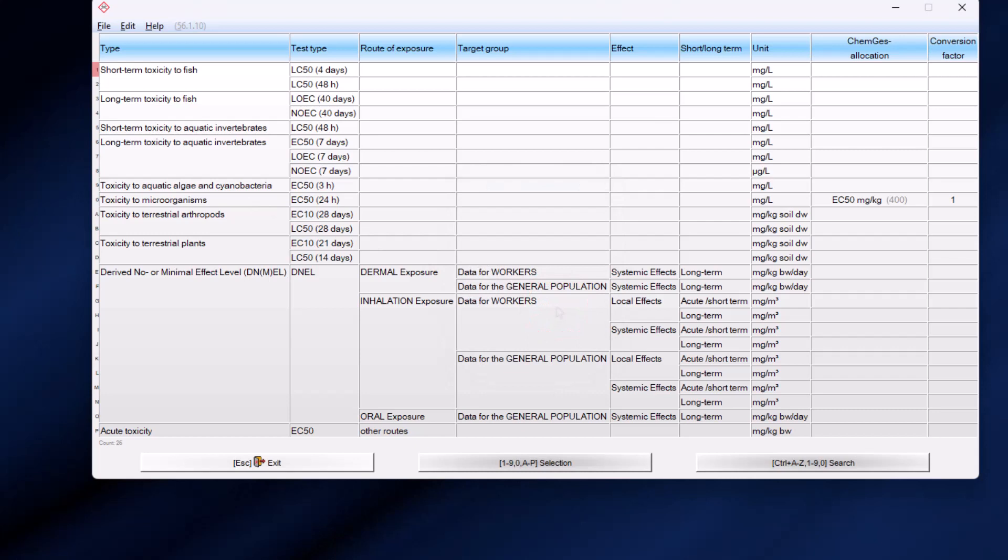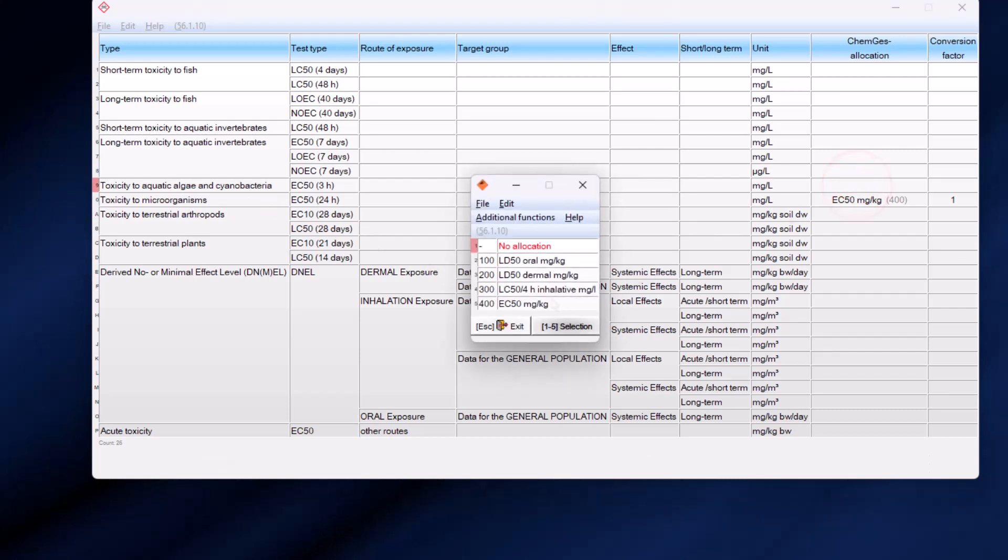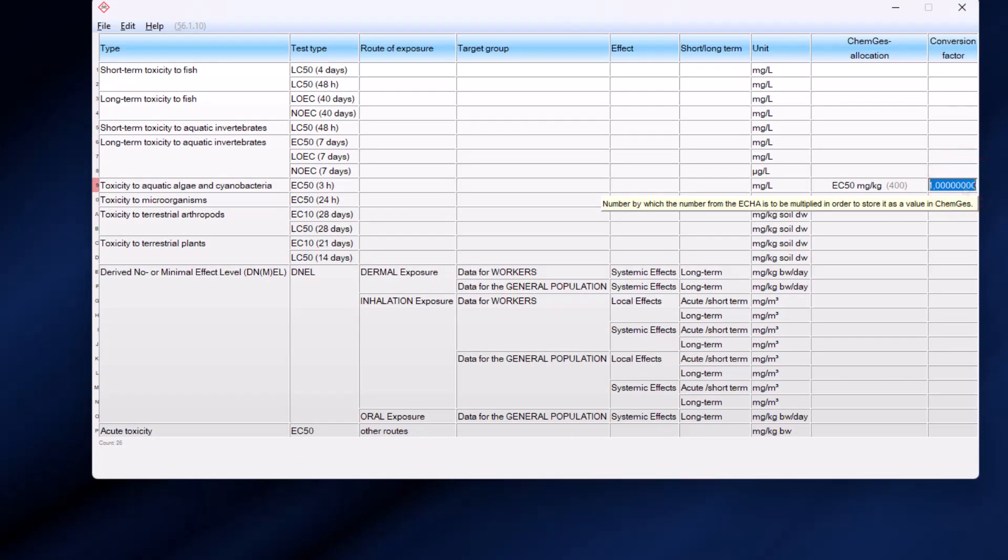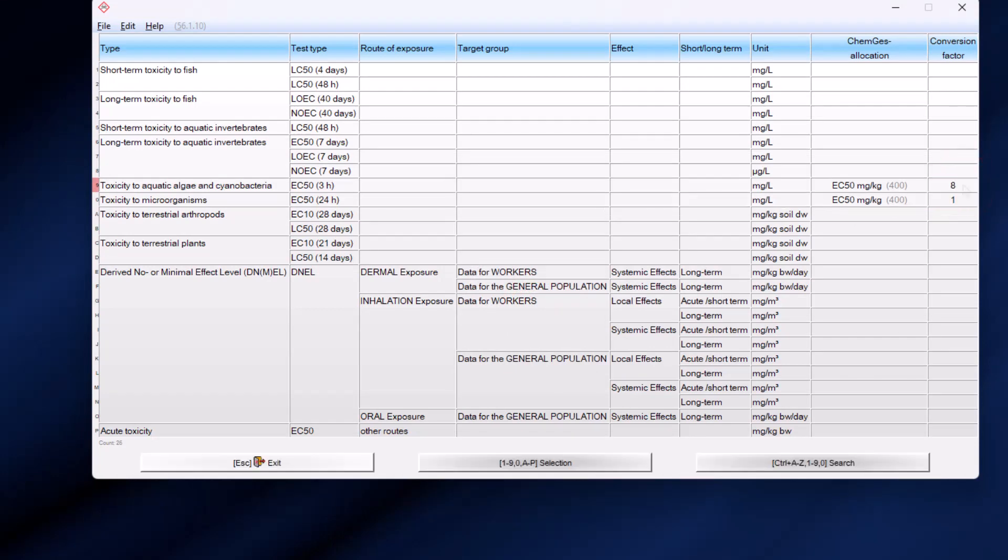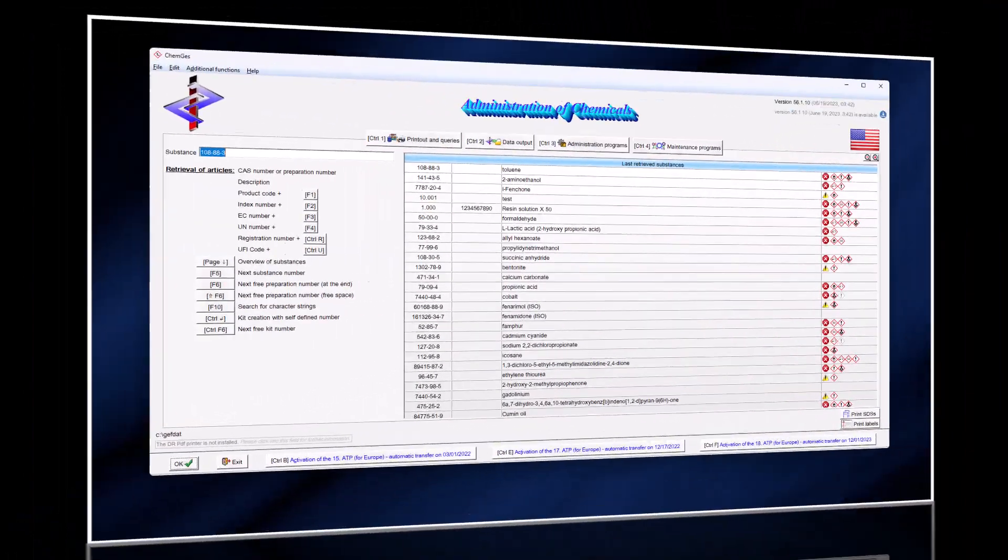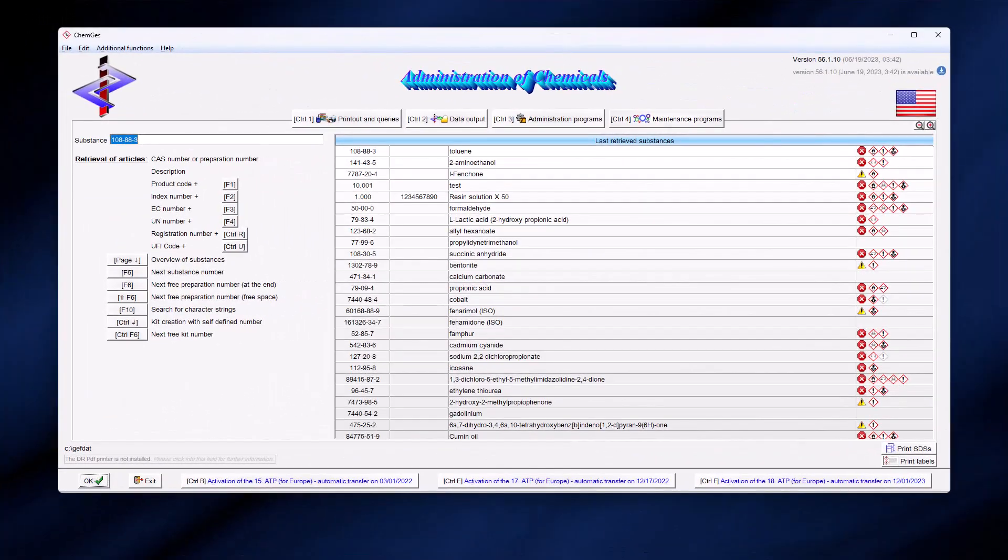In order to be able to transfer different similar values obtained from the Internet into a single field of the ChemGuess database, we have also added the option to enter conversion factors. This usually concerns the same test types with different durations. We are aware that this is not entirely uncomplicated, which is why we have created an additional option in the Maintenance Programs to be able to assign this from different perspectives.